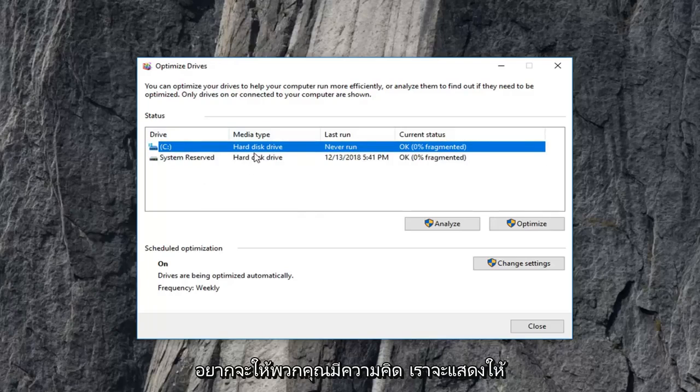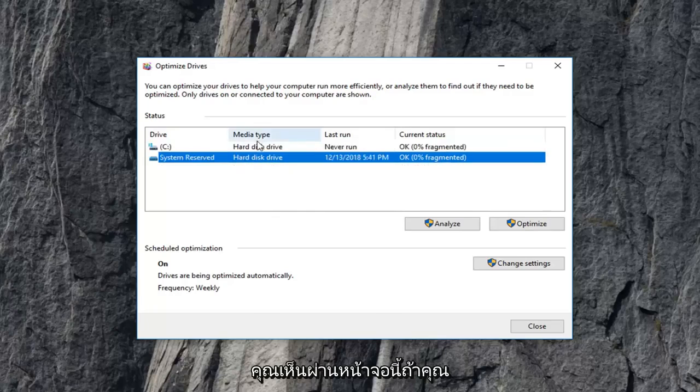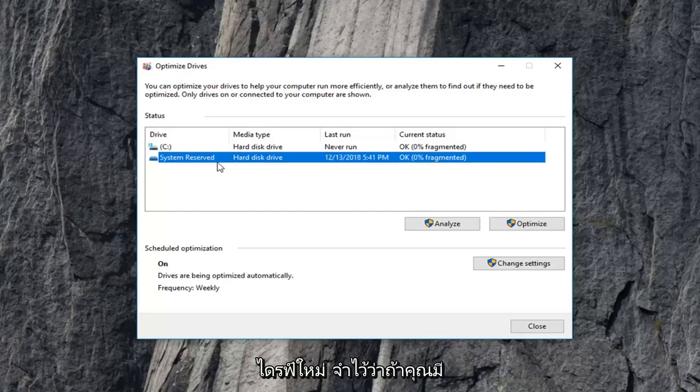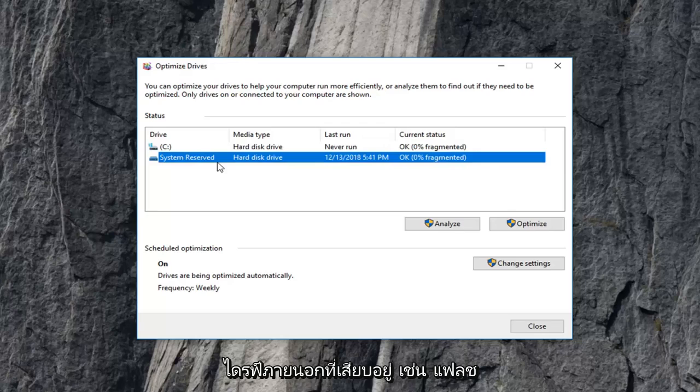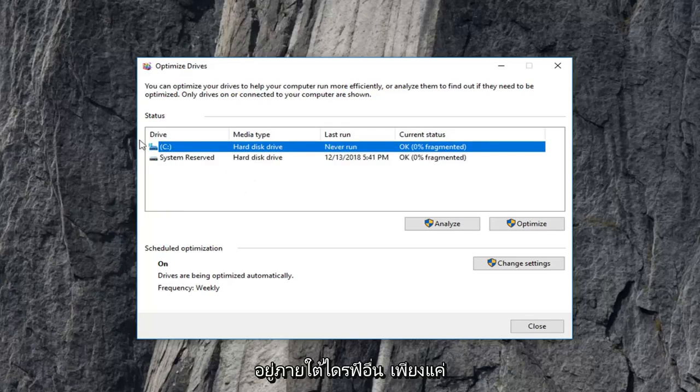But just want to give you guys an idea. It'll show you right through the screen if you have a hard disk drive or a solid state drive. Keep in mind if you have any external drives plugged in like a flash drive, it might say hard disk drive as well, or a solid state drive could be listed underneath a different drive.